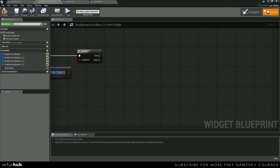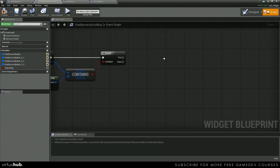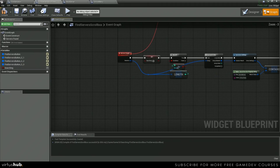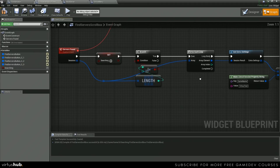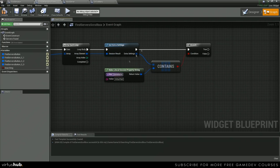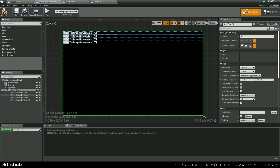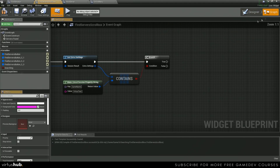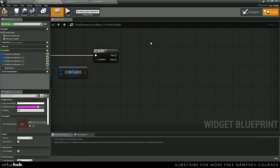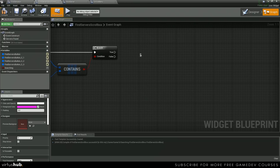Now we're just going to fill out our settings. This for each loop is grabbing each of the servers found, and it's going to create a widget and put it into the scroll box. Then we're going to fill out all the information — that's what we're going to do next.